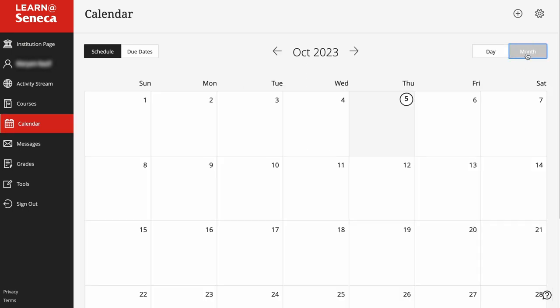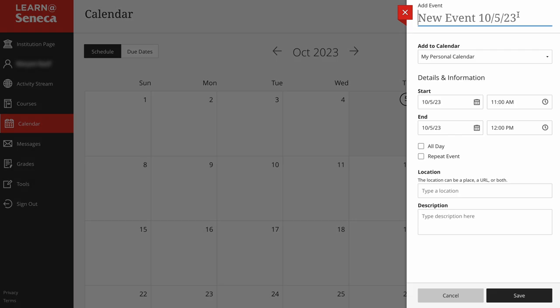Select the months icon to display the calendar by months. Click the plus sign to create a new event.